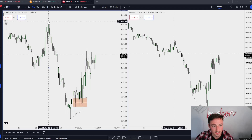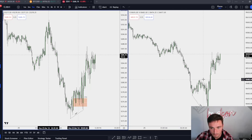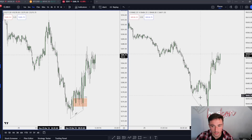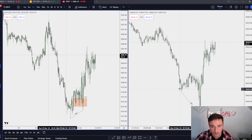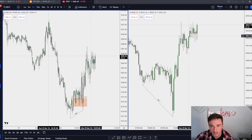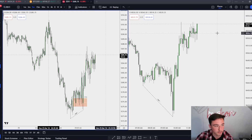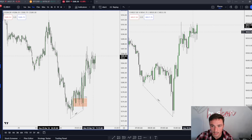I wanted to see these highs and I do think we get up there, but now it's lunch and I'm not going to trade. I did take another trade right here — I took a long here — and as soon as we hit 11:30 I killed it because I'm done trading at 11:30.